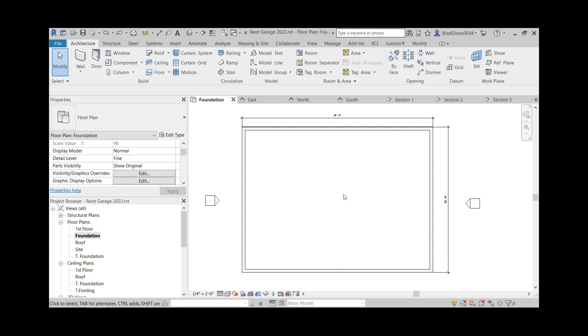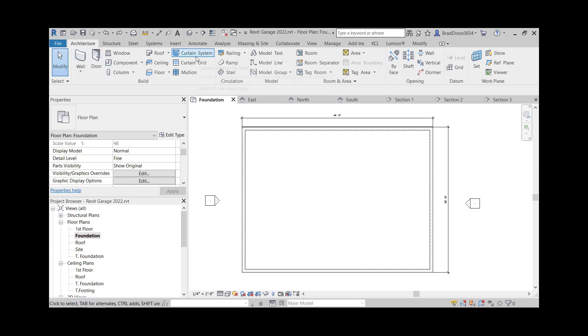Before I do anything I'm going to add a concrete slab in here for a floor so that I can show where the cut lines are going to be for the floor and how it interacts with the foundation walls in the section view.